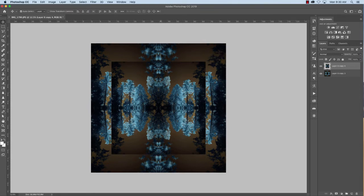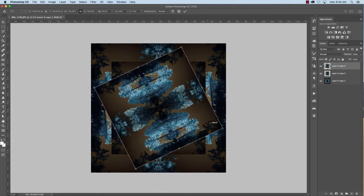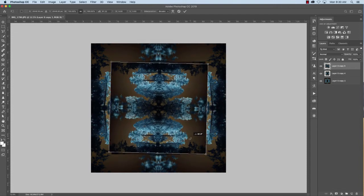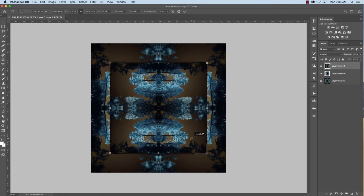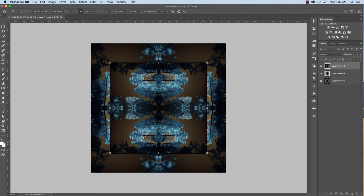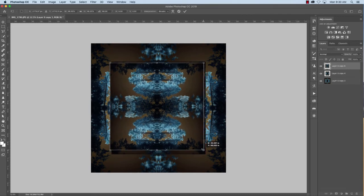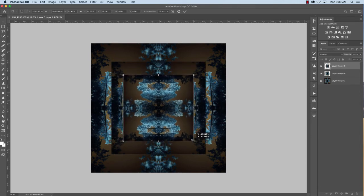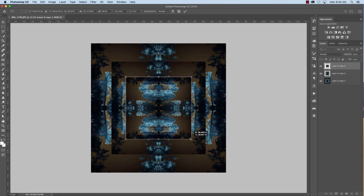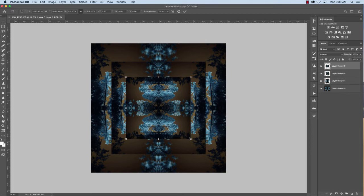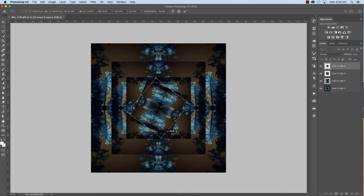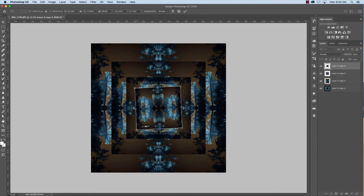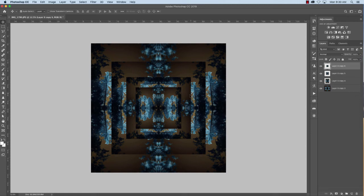So now what I'm going to do is I'm going to keep making copies. Command J. Command T. I'm going to keep making copies and rotating it so that they get smaller and smaller. I'm just holding shift down. There we go. Shift and option. What that does is it brings it in from the middle. Enter. Command J. Command T. And I'm going to continue to do that so it gets smaller and smaller and smaller.